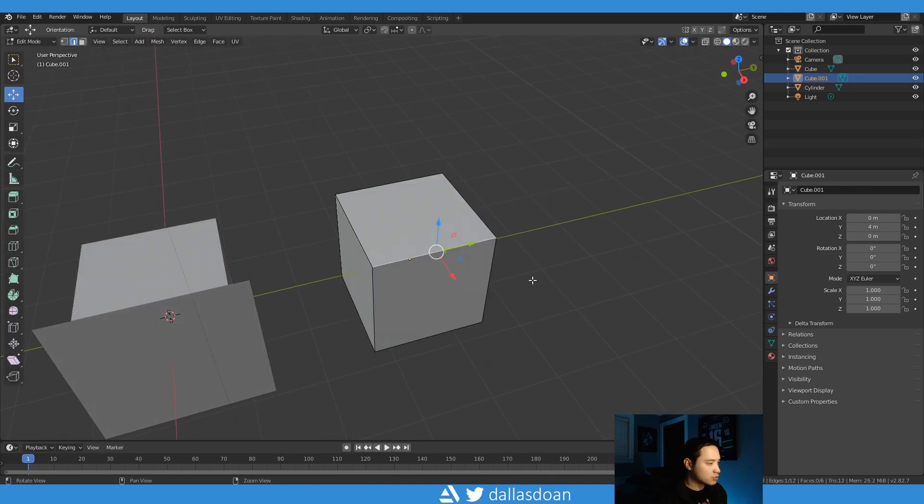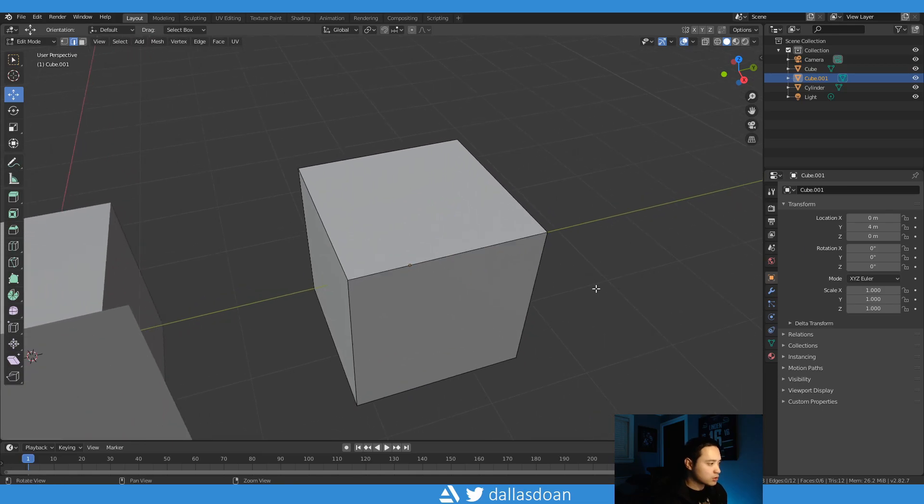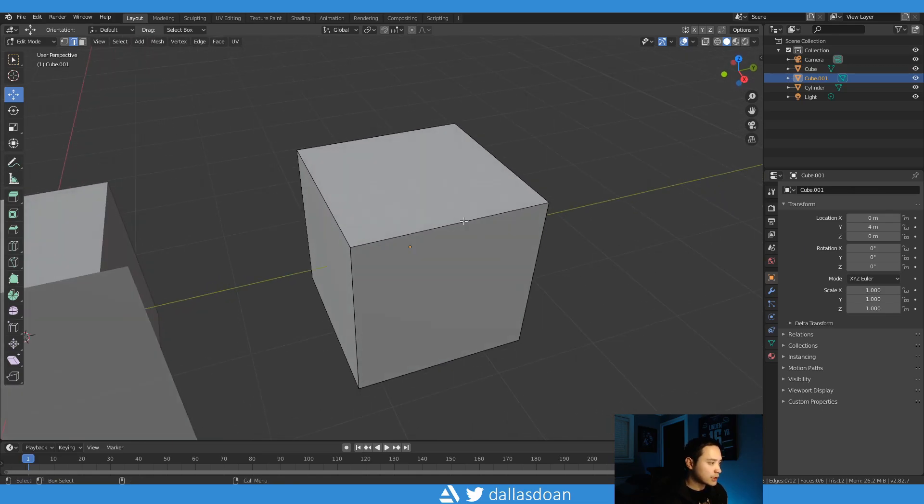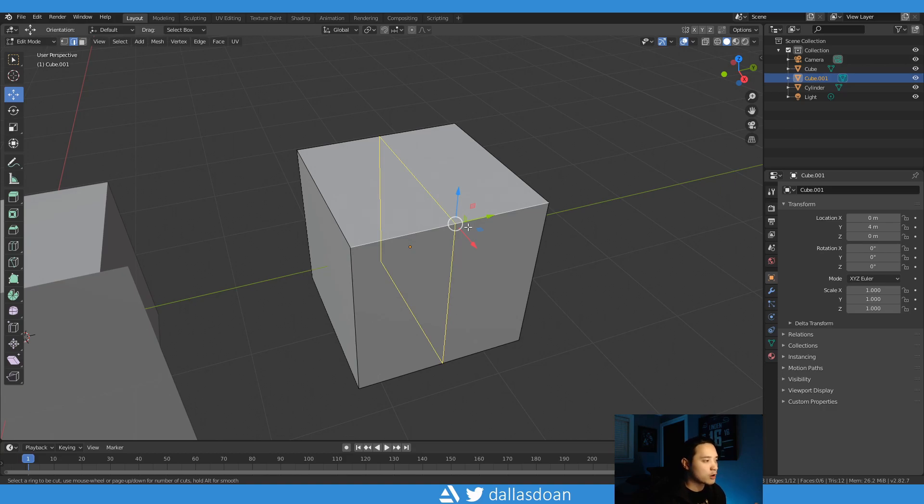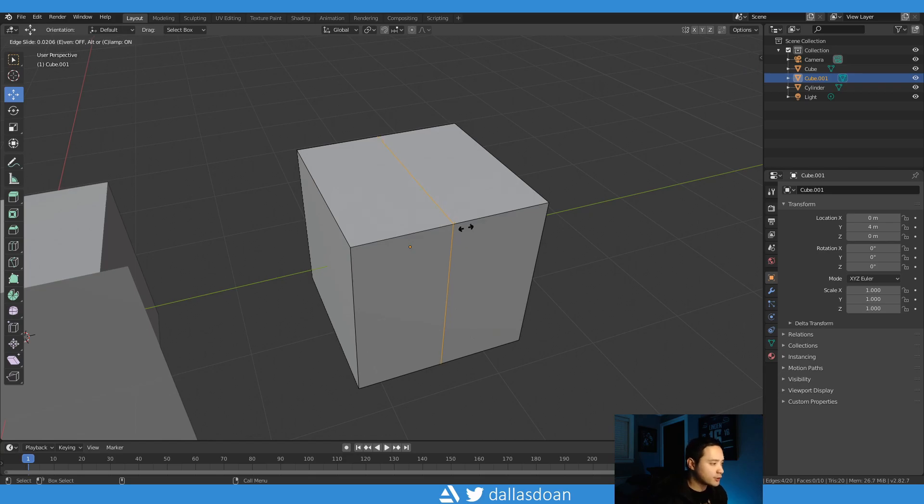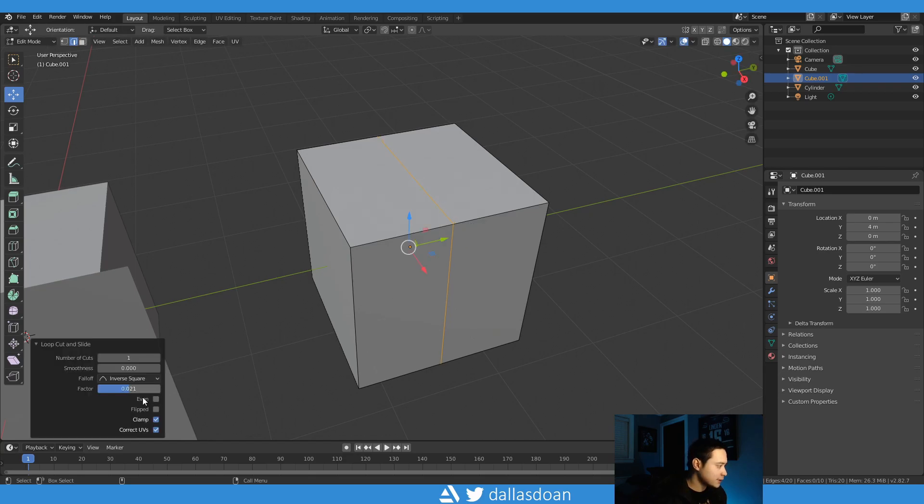So I'm going to do like an edge loop. Control R makes the edge loop around the object. So I'm just going to press enter here and I'm just going to click it.